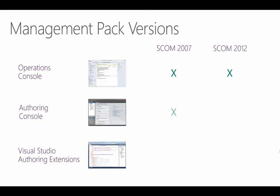The authoring console can only work with the 2007 schema. Now, OpsManager 2012 will import those management packs with no problem, but you won't be able to use new features, such as dashboards and binary attachments. You also won't be able to import any management packs that you might have exported from the 2012 console, and you can't use any of the 2012 versions of library management packs as references. To do those things, you're going to need to move to the Visual Studio tool.